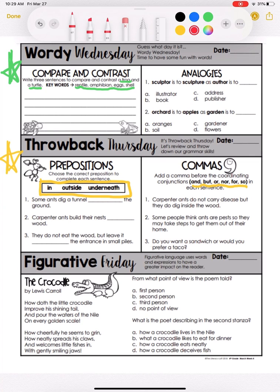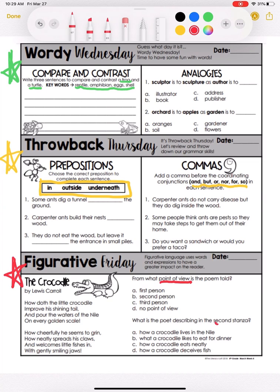And last we have Figurative Friday. You're reading 'The Crocodile' by Lewis Carroll and answering what point of view the poem is told from, and then what the poet is describing in the second stanza. This is the second stanza here, so that's what you will look at for this question.